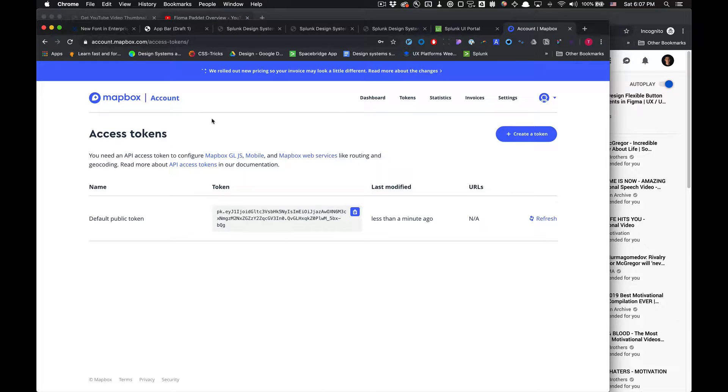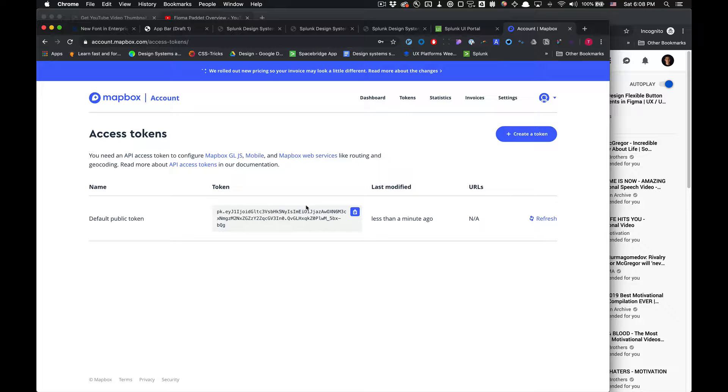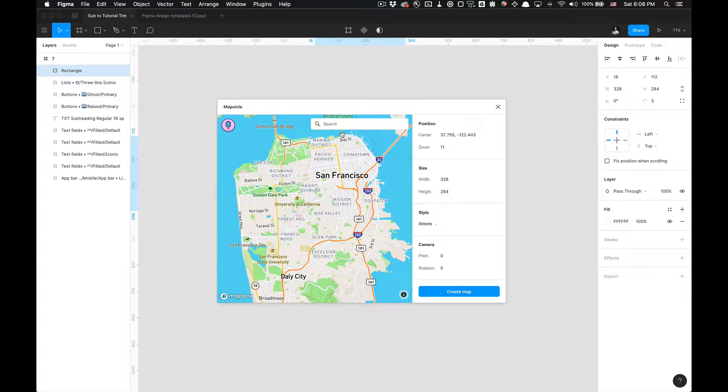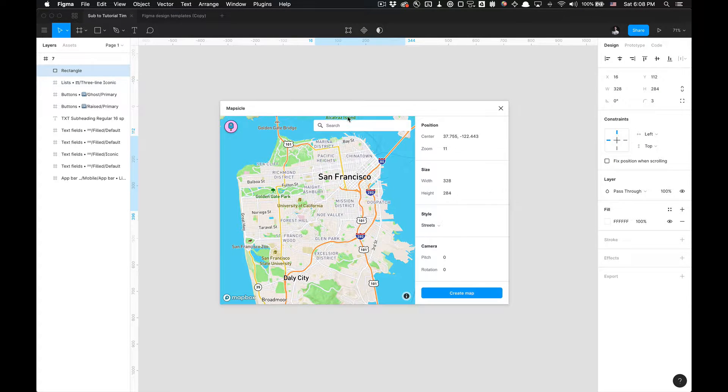It's called mapbox.com and once you complete that process you can go to the tokens, access tokens. You'll already be taken there and you can click copy to clipboard your token and then once you have that token you'll paste it in here. It'll prompt you to paste the token and once you have the token you'll be able to create your maps.